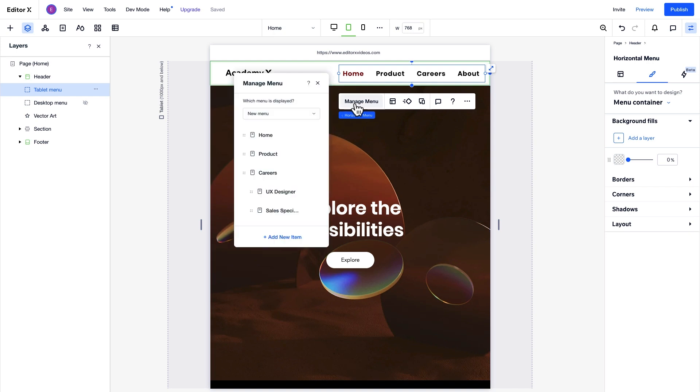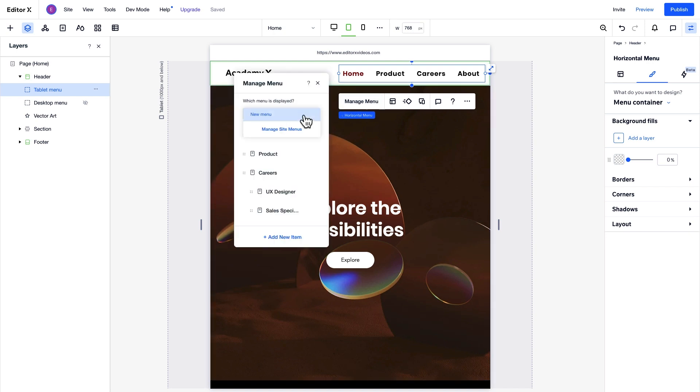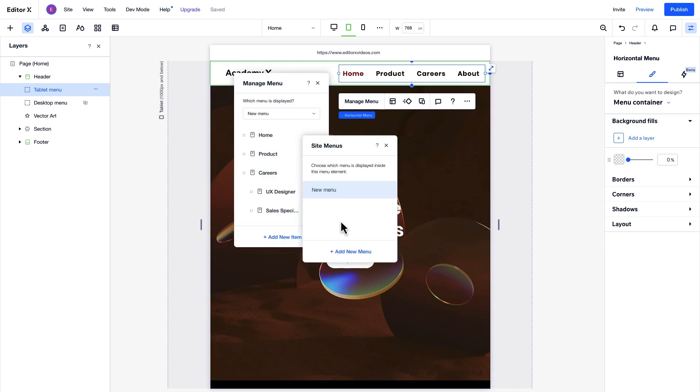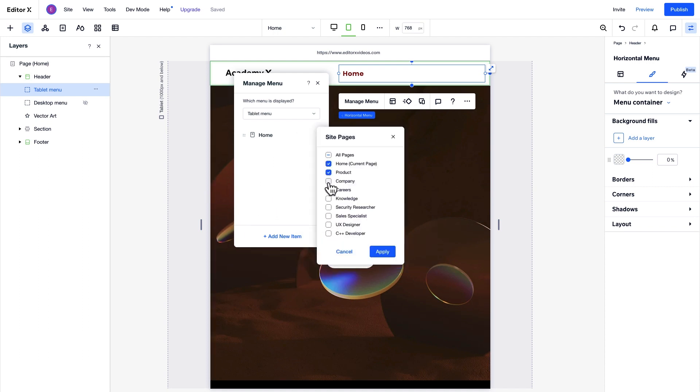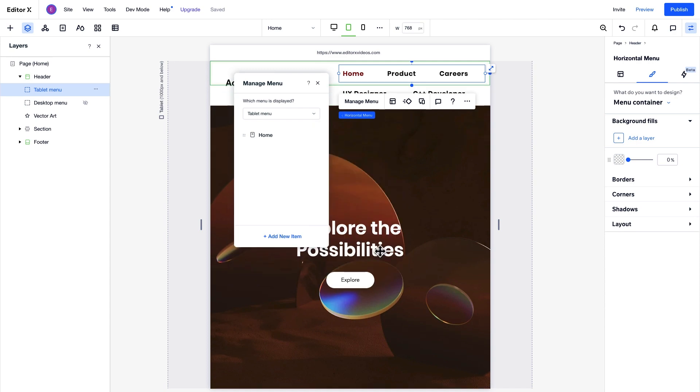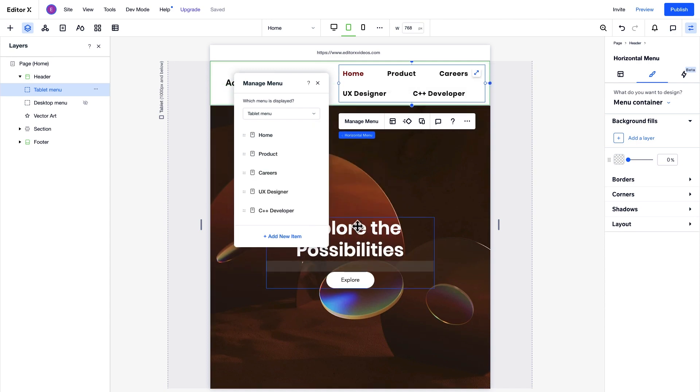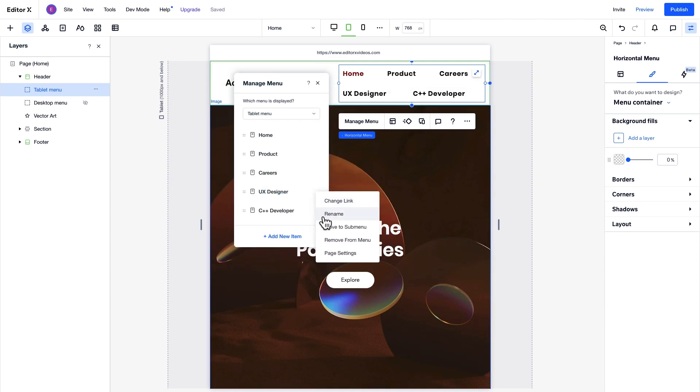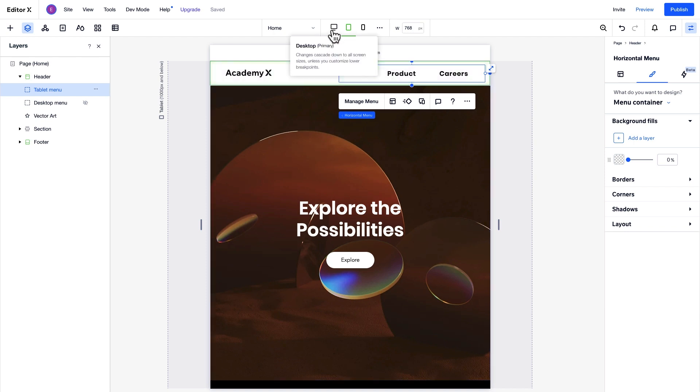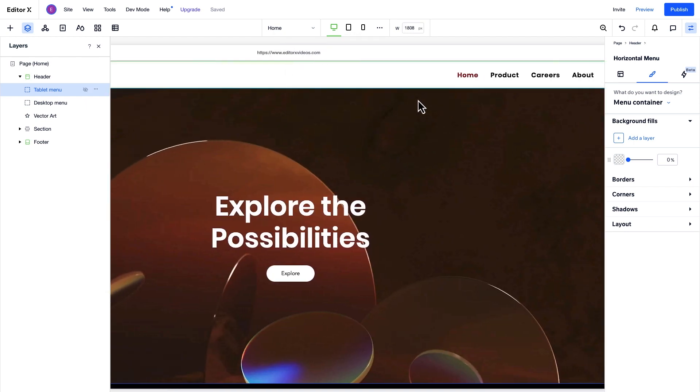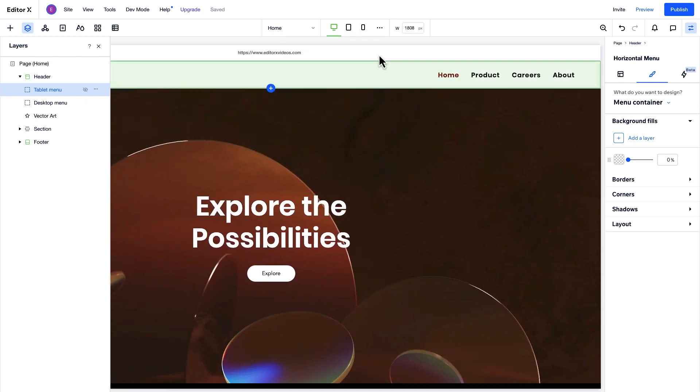Now, we can edit the tablet menu by choosing Manage Site Menus. We'll add a new one and name it Tablet Menu. We can choose which pages we want to display and set submenus the same way as before. Now, we have separate menus for tablet and desktop.